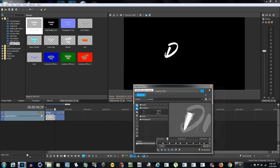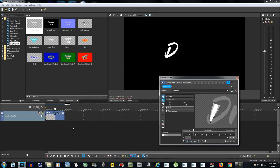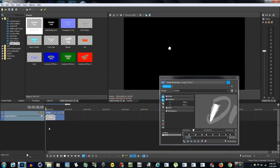So now we have this. If I play it back, we can see the animation working.